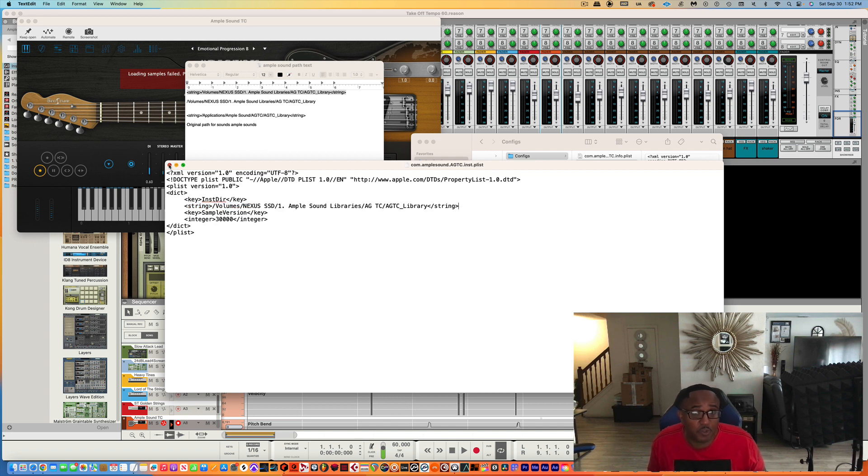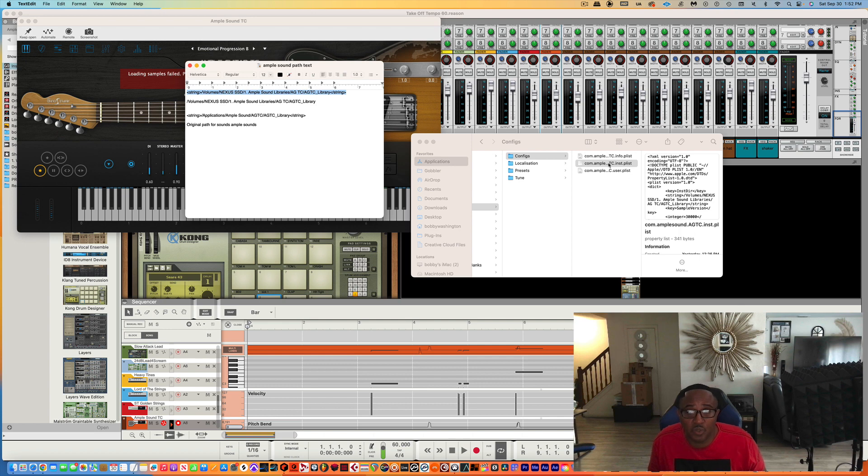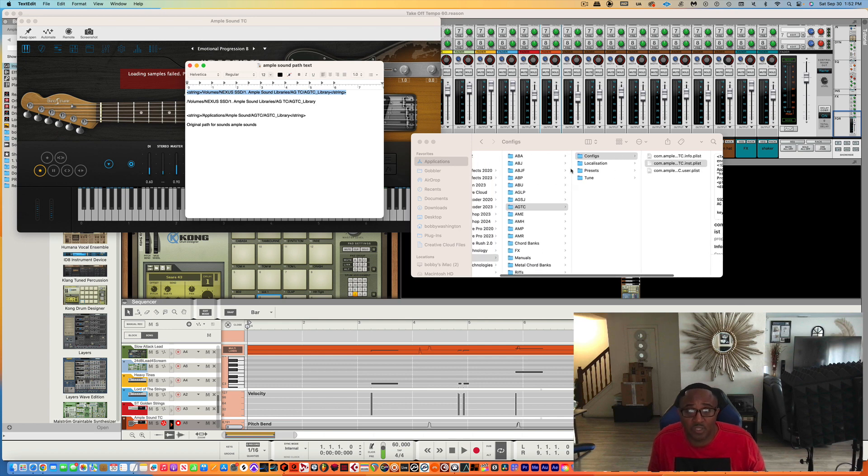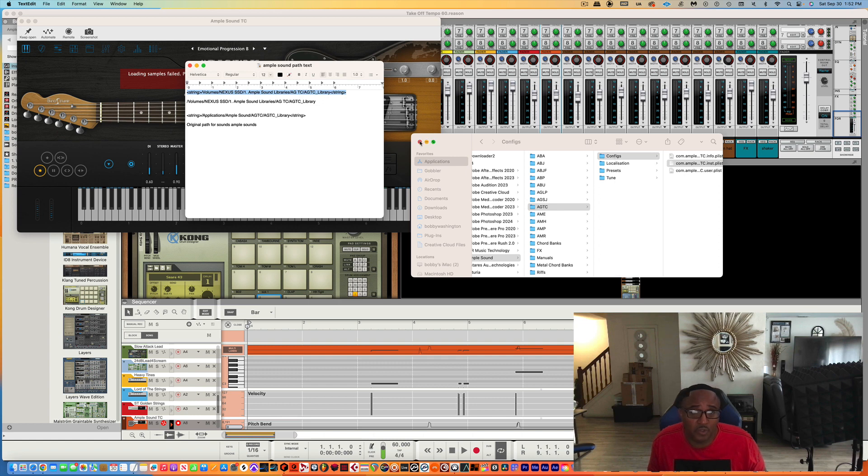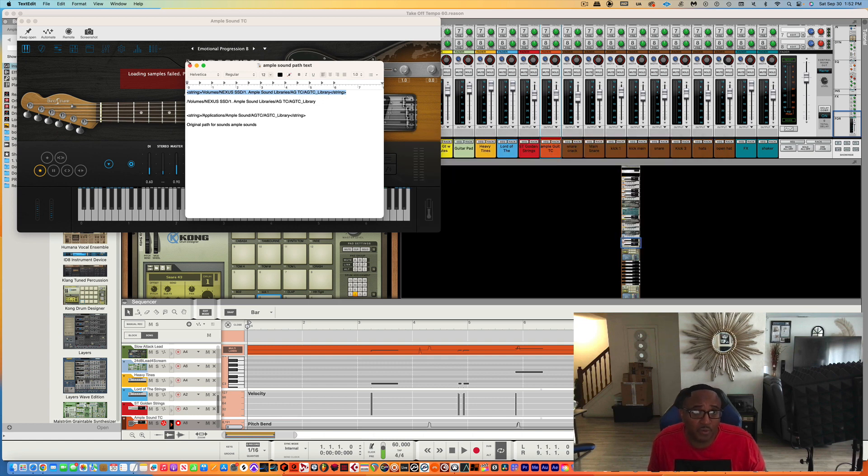Now it's saved, so it's pointing to it. And that's just for that one sound. Every different instrument from Apple Sound has its own config folder, so you have to do it for every one.